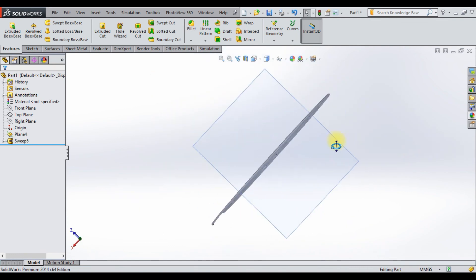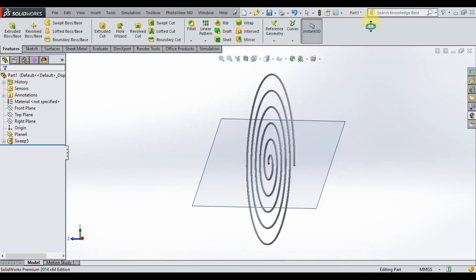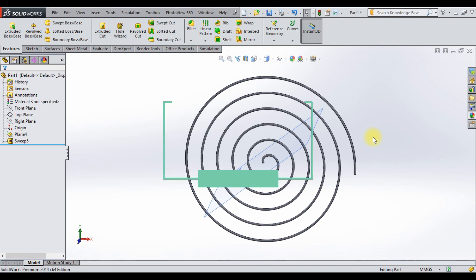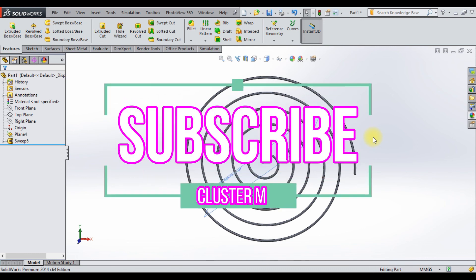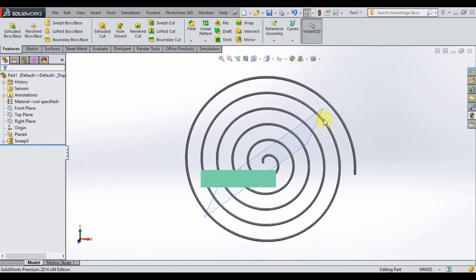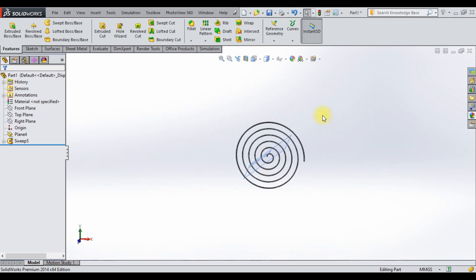The helix and spiral curves can also be used to create a swept cut. This is how you create a helix and spiral curve in SOLIDWORKS. For more videos related to mechanical engineering and design, please subscribe to my channel. Thank you for watching.